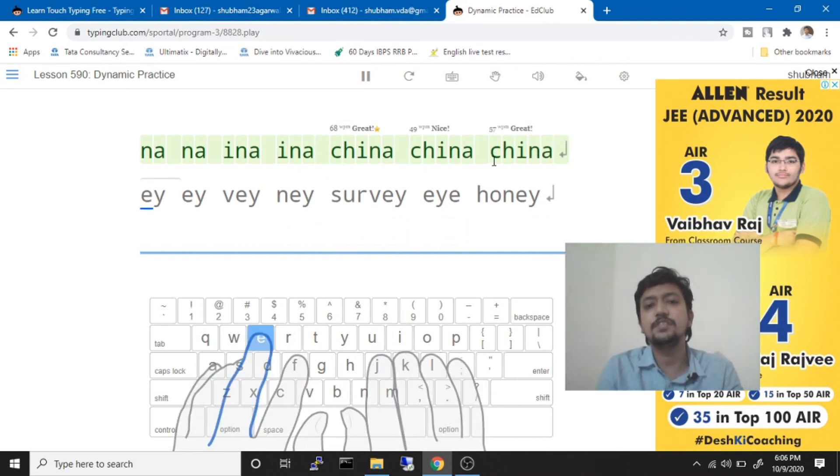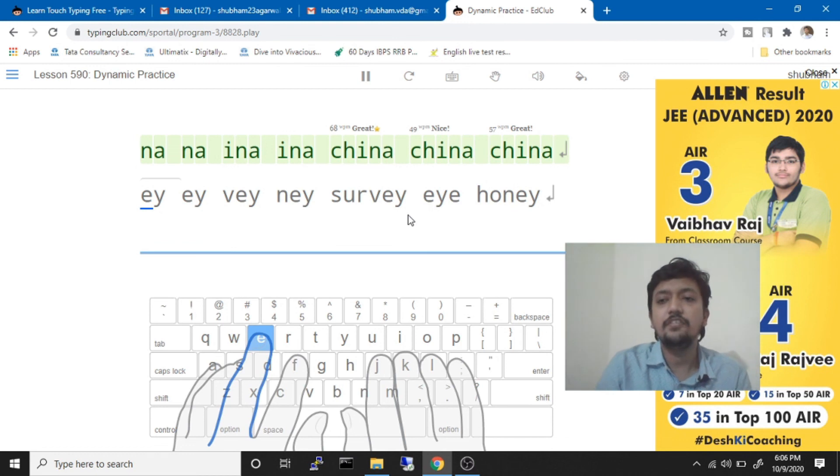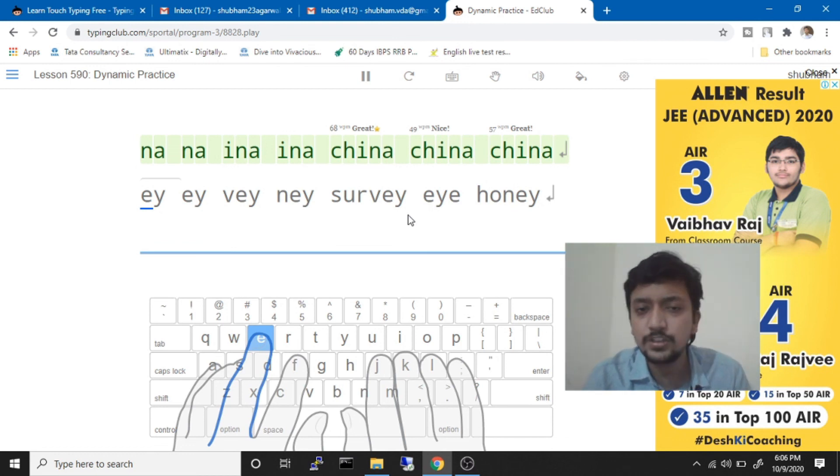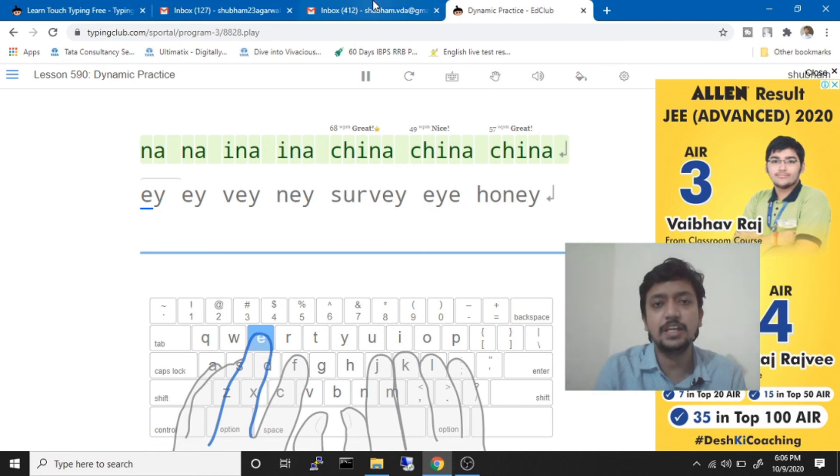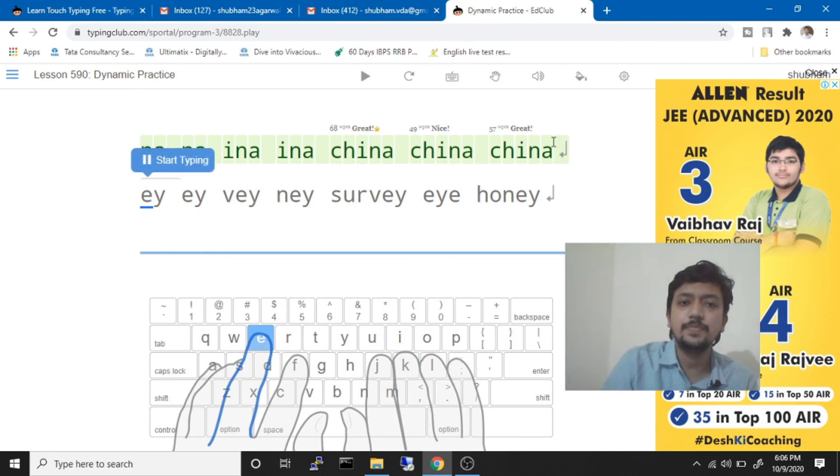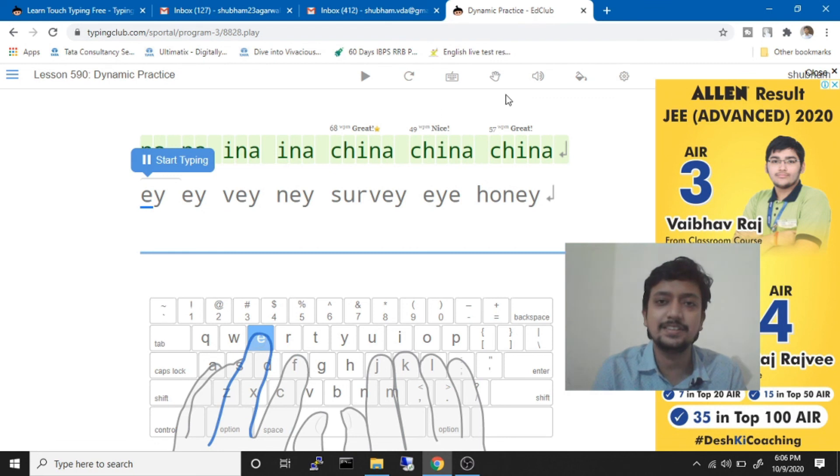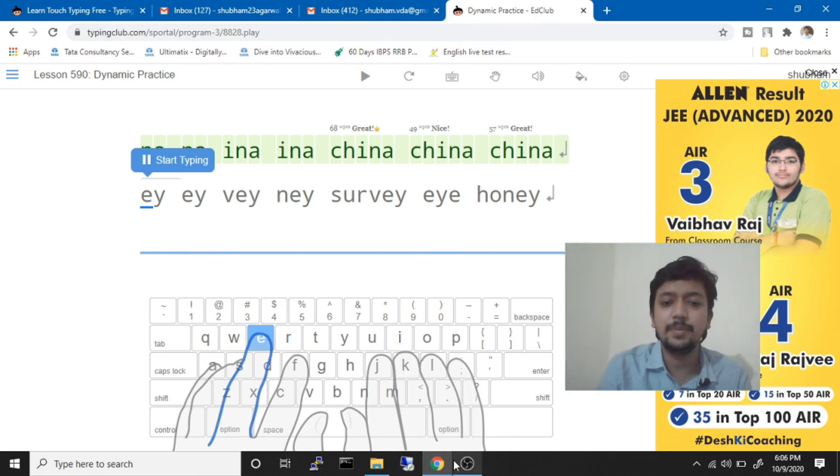So in this way it's easy and you can do it. One and a half months is more than enough to learn touch typing, I believe. Okay, all the best guys, all the best for your exams, and that's it from my side today. Bye bye.